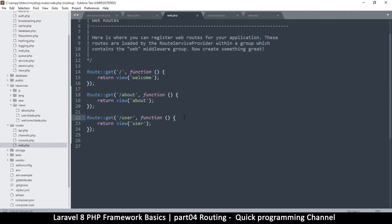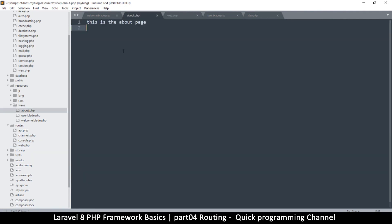That covers routing for now. In the next video we're going to look at how to send variables through this routing system, because right now we're only loading static HTML. For example, if we have a name in the URL and want to display it in the view, we'll cover that next.